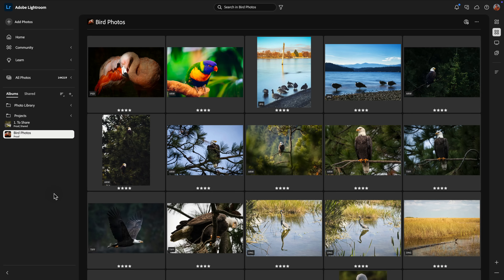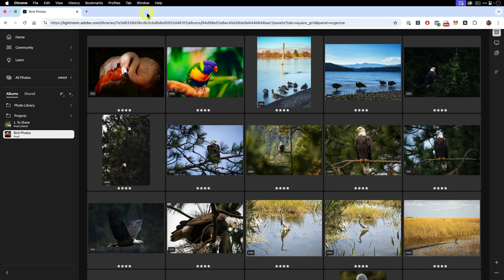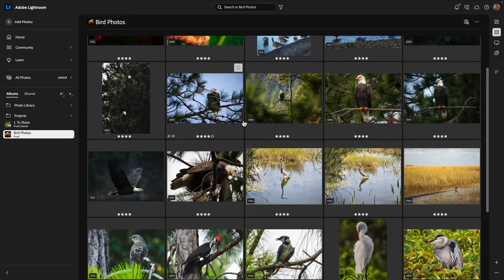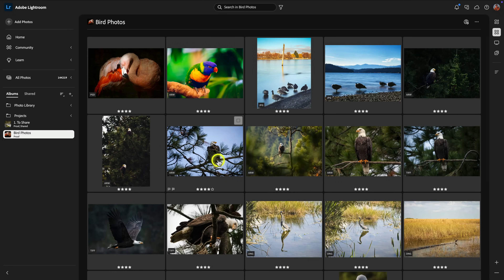Here you can see this is Lightroom Web, and I can understand if you're thinking, wow, this looks very much like Lightroom Desktop — because it does — but you can see we are in a Chrome browser tab. I've used Lightroom Web in Safari and other browsers, but it is recommended to use Chrome. To demonstrate the different ways that you can share photos through Lightroom Web, I'm going to use this album I created — it has a collection of bird photos taken over the years with different cameras.